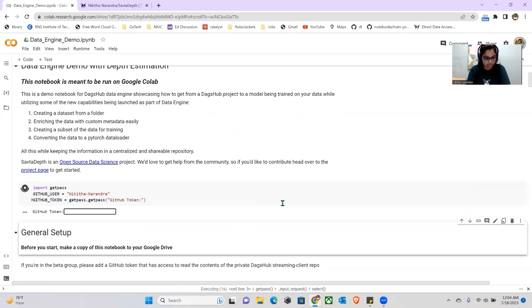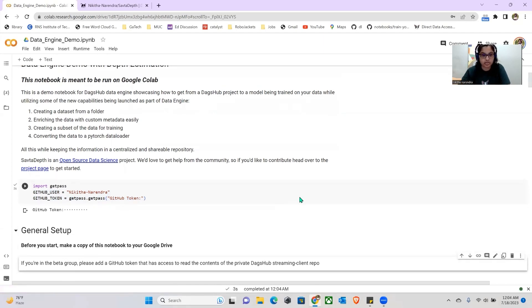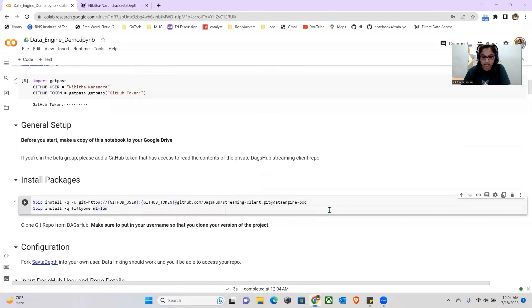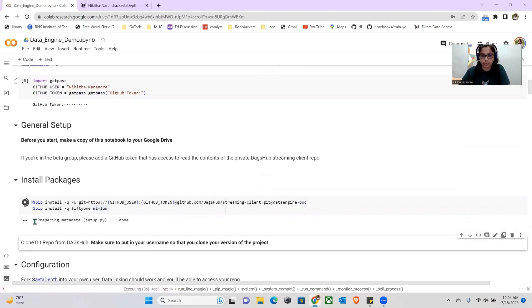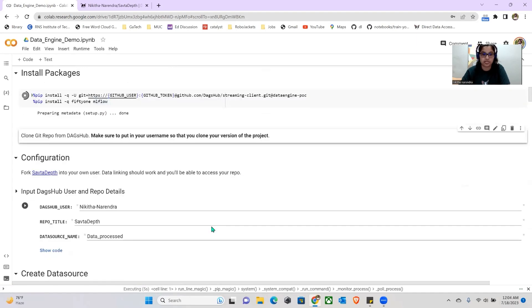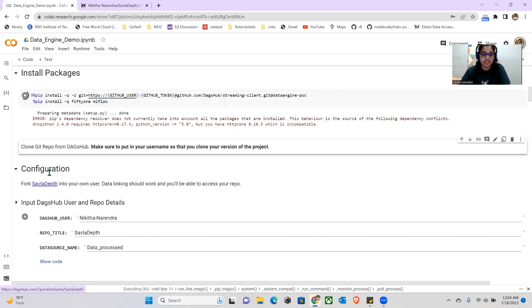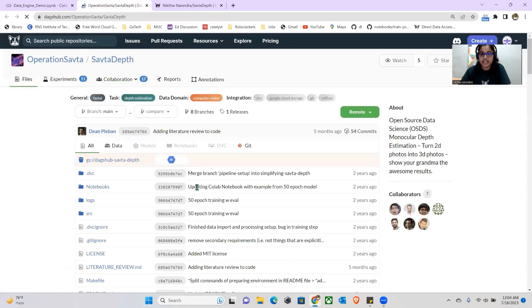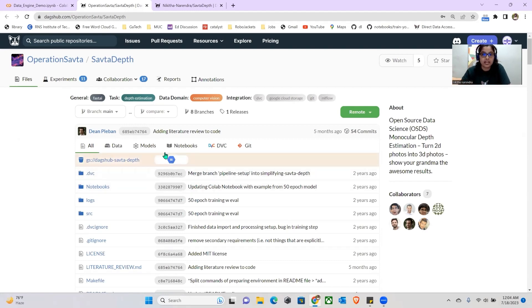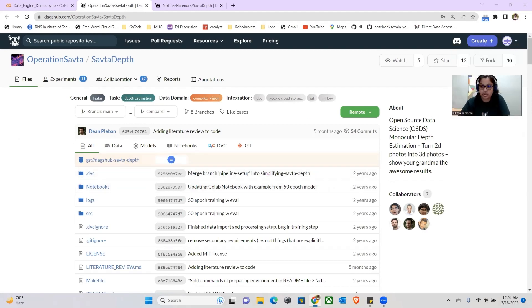I'm going to install my Git token and the packages that I will need. I will also need MLflow and FiftyOne — one for Voxel visualization and another for tracking. While our packages are installing, let's take a look at the repository we will be using. SAFTA Depth is an open-source data science project that deals with monocular depth estimation, basically detecting depth in 2D data.